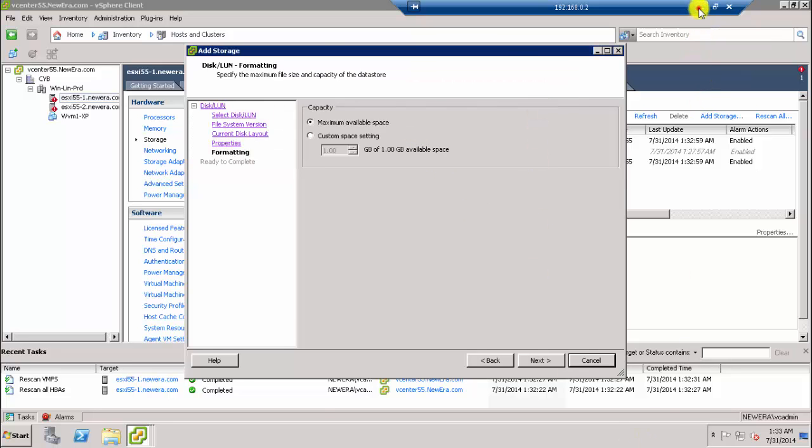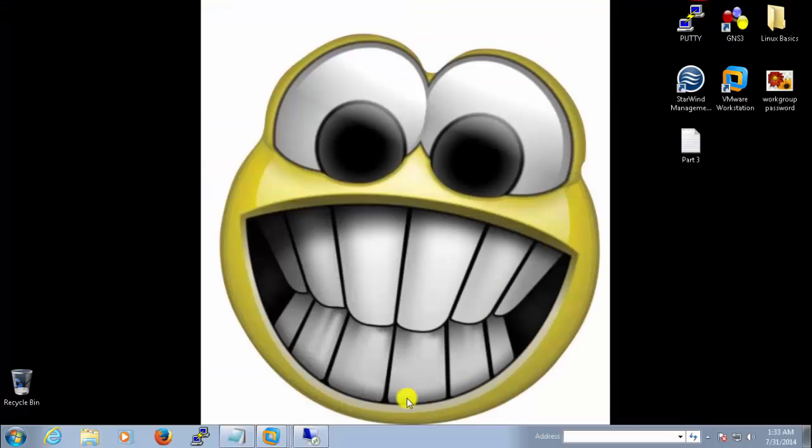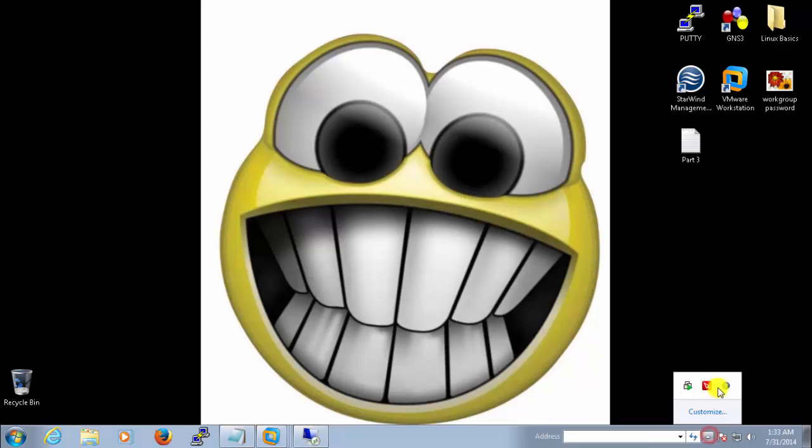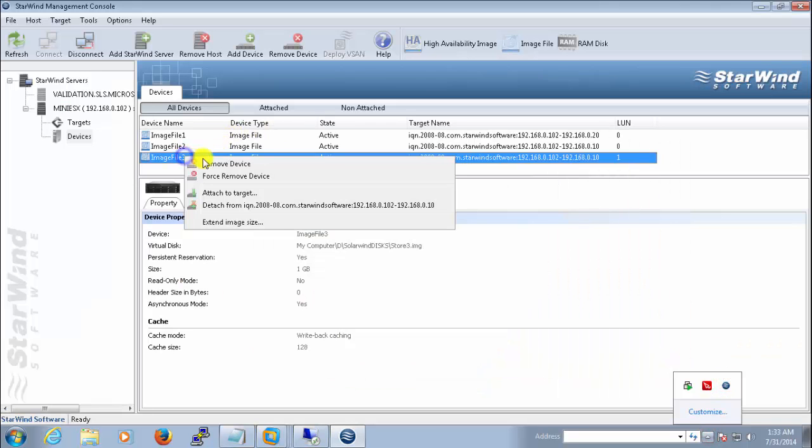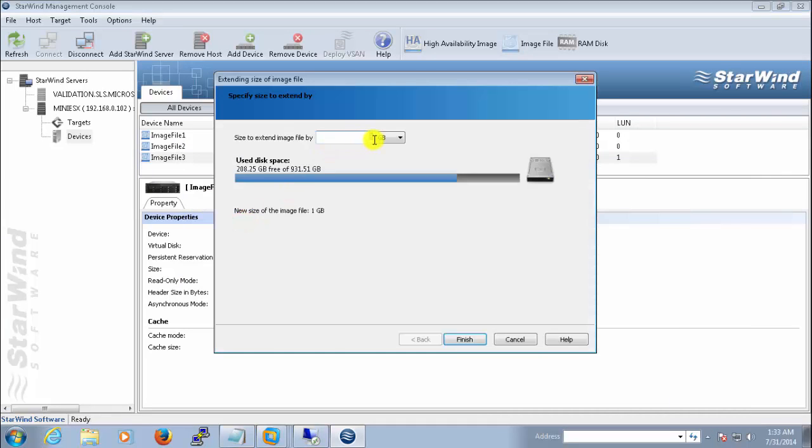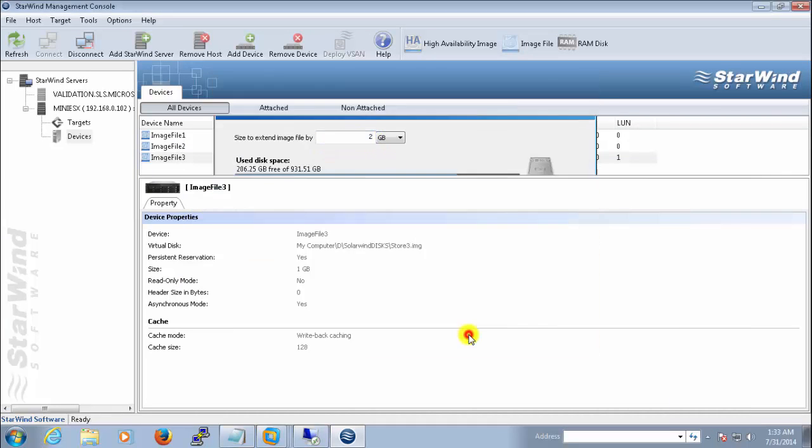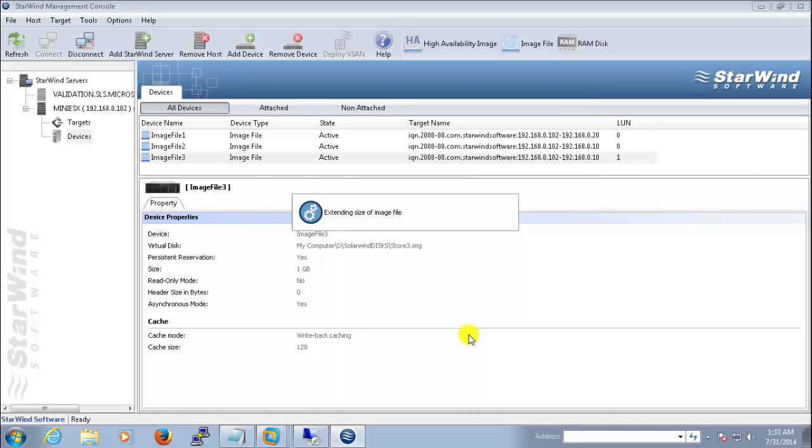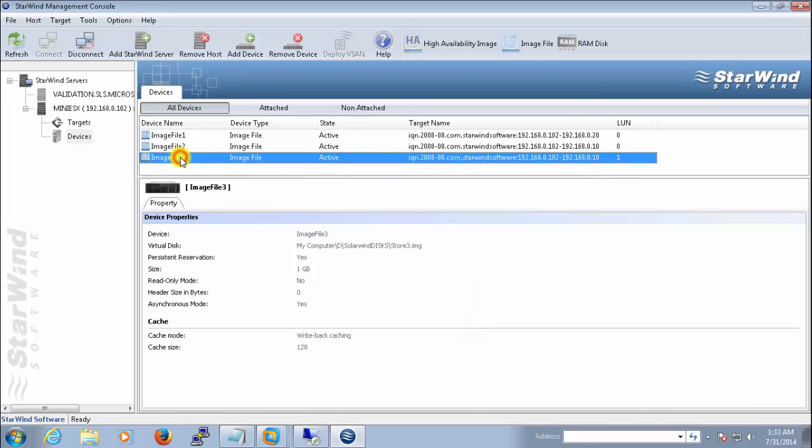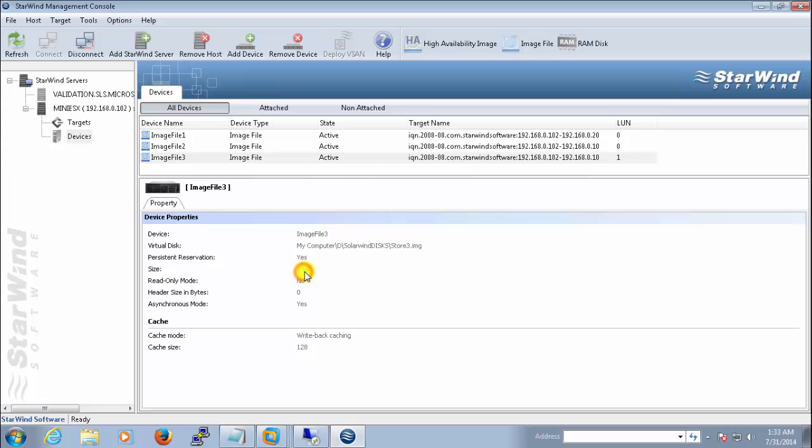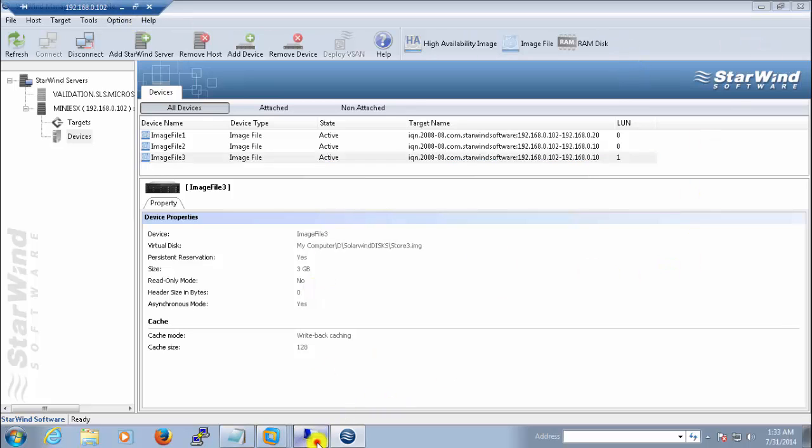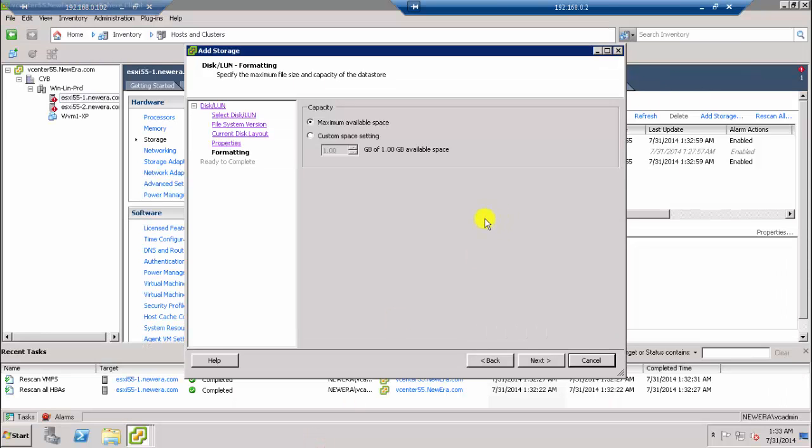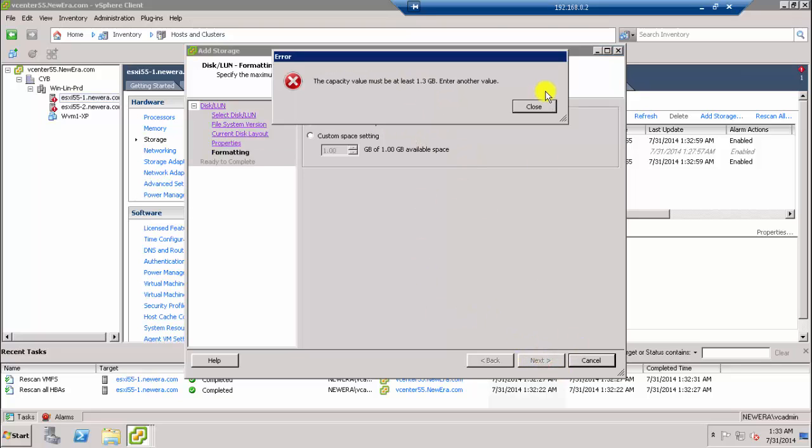Let's increase the drive capacity in order to complete our work. You can also extend the image size here. Let's make it 2 GB. Finish. So right now it's showing 1 GB. Let's do a refresh. Now it's 3 GB. Let's check whether it's working there or not. So let's go to our vCenter now.